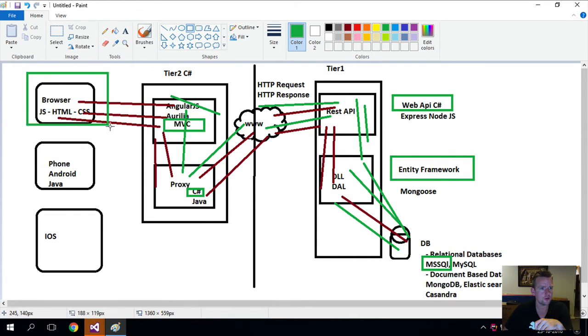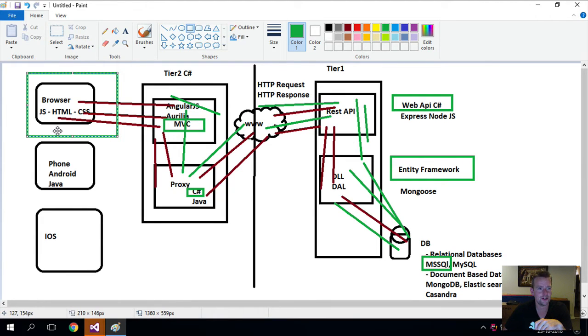And for the browser, your choice. I'm going to work with Chrome here, but it's your choice.